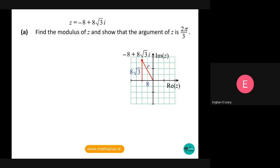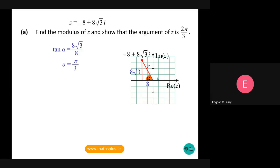As I always say to students, you should always draw the Argand diagram, drawing the point — it makes it a little bit easier to visualize. We're going to have to find the reference angle alpha, so tan(α) equals the opposite over the adjacent: 8√3 over 8, so alpha is equal to π/3. But of course it's the argument we're looking for — the degree of anti-clockwise rotation from the positive real axis to the modulus line.